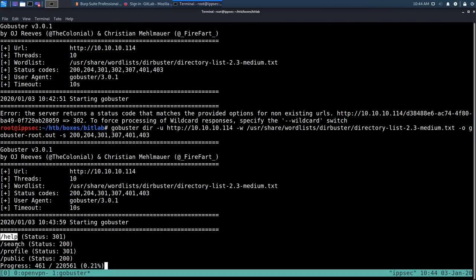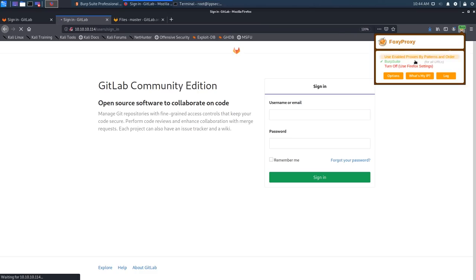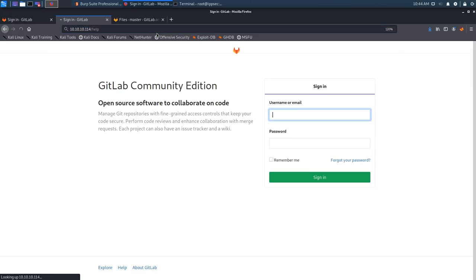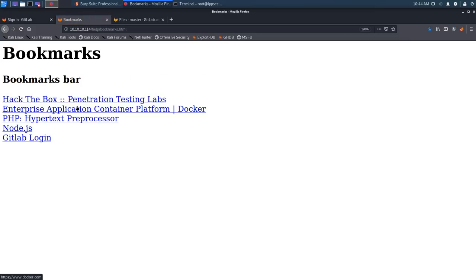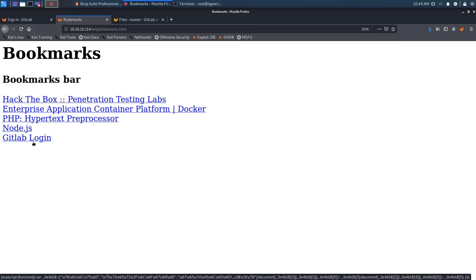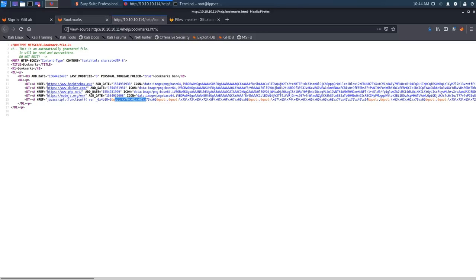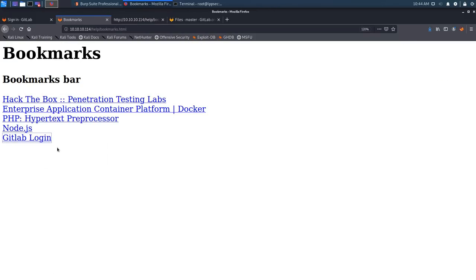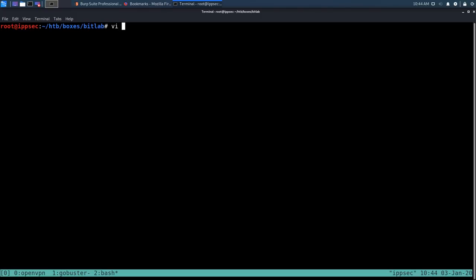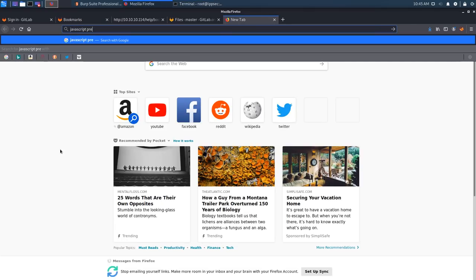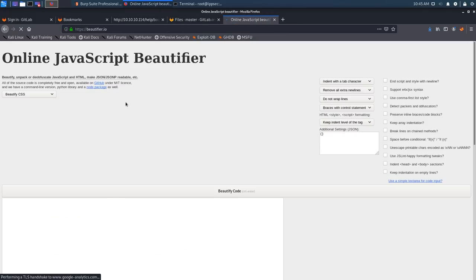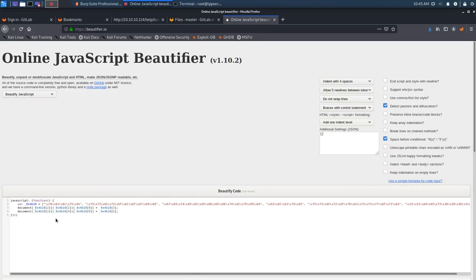Checking the `/help` directory reveals an index with a `bookmarks.html` file. Opening it shows links to Hack The Box, Docker, PHP, Node.js, and a GitLab login. At the bottom of the page it's all JavaScript. We copy the link location and wget the JS file to examine it.